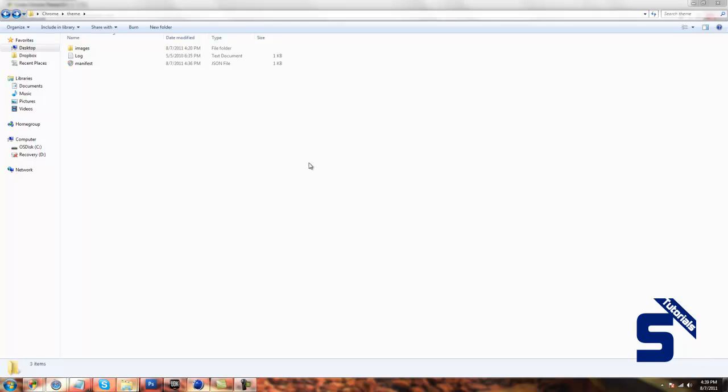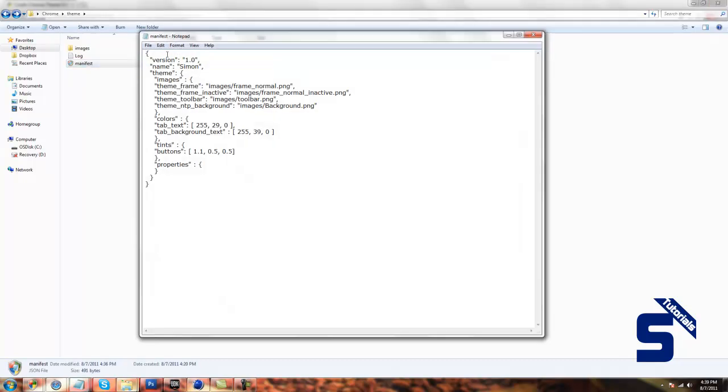I personally prefer the coding method, but for this tutorial, I'm going to show you how to create it online. With the coding method, I think it's simpler.